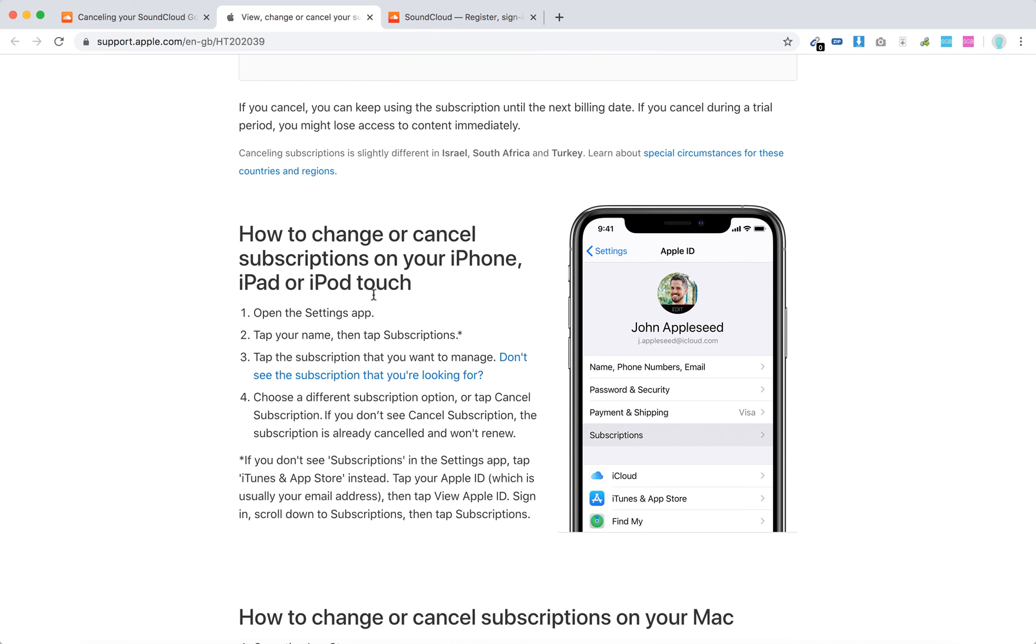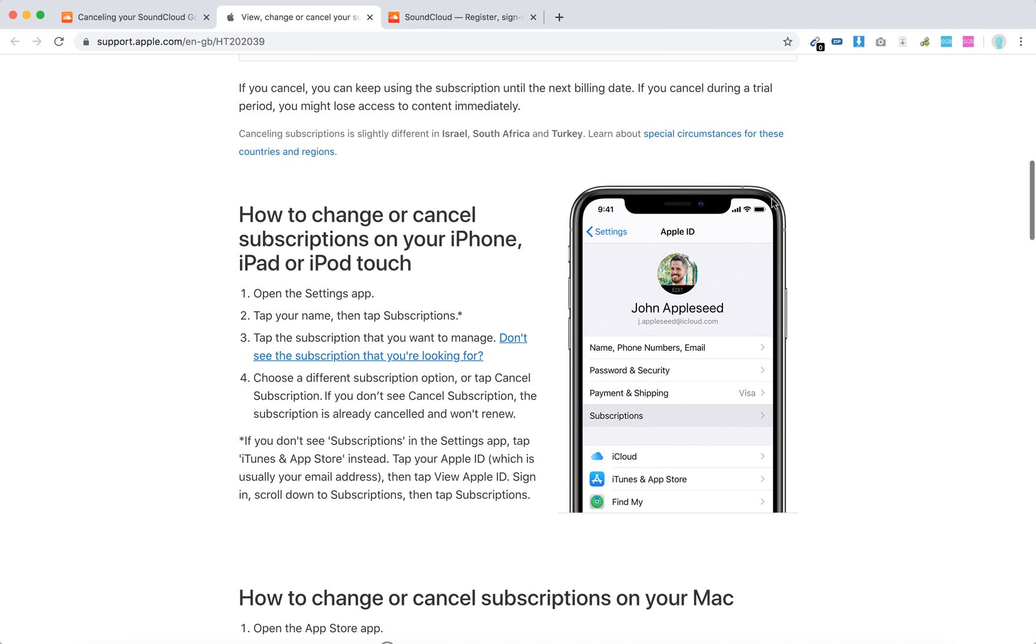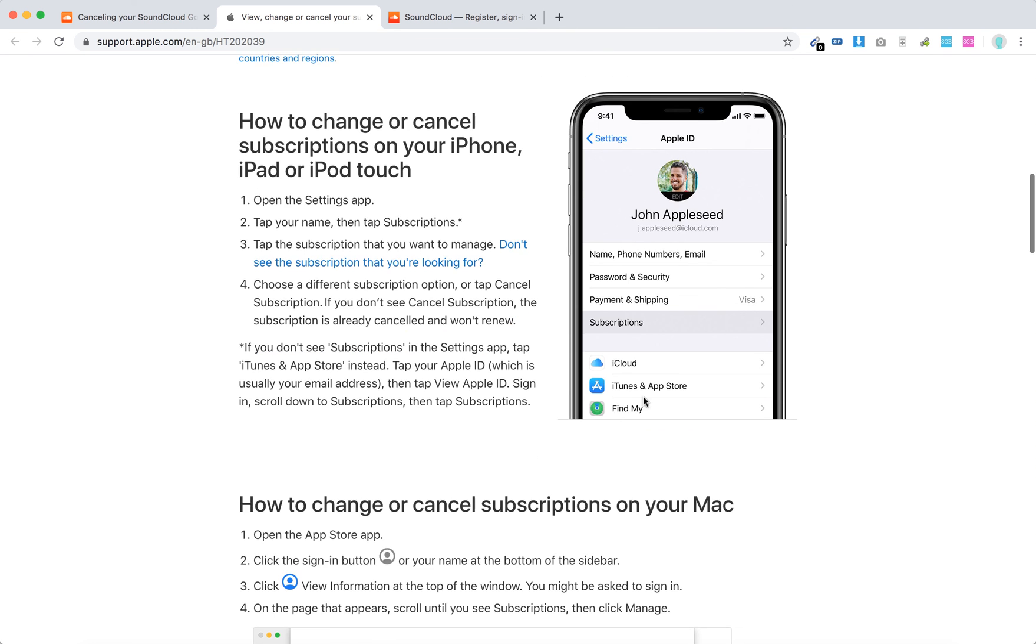Basically, you need to go to the Settings app, tap your name, and then tap Subscriptions. This is how it looks like: just Apple ID, your name, and then Subscription. This is in the Settings app on iPhone, and then from iPhone you can just cancel all subscriptions which are attached to your specific Apple ID.